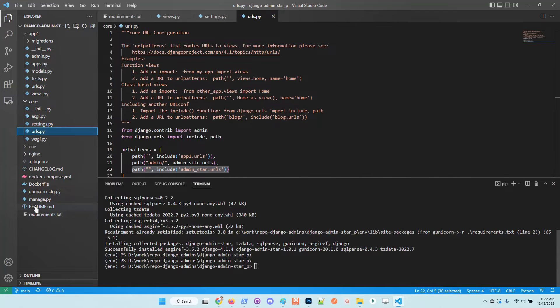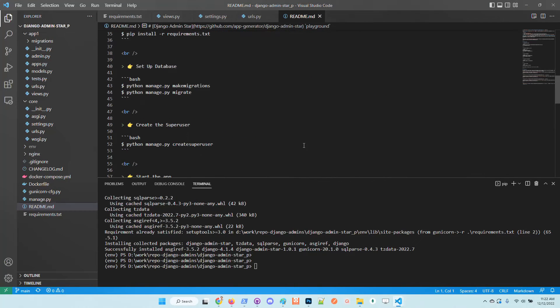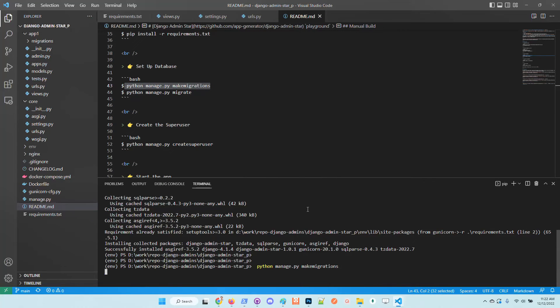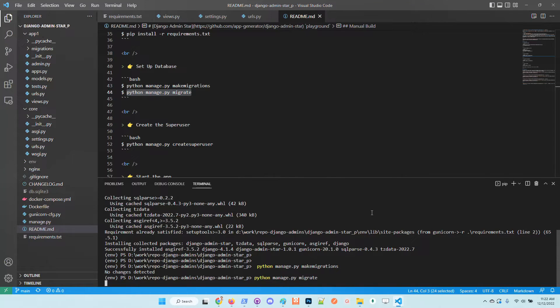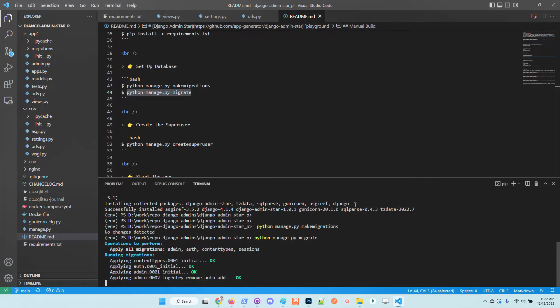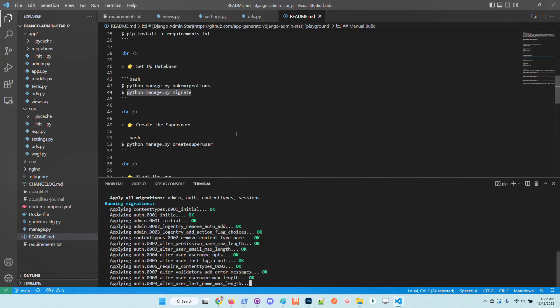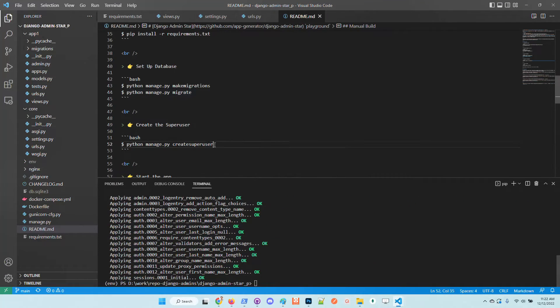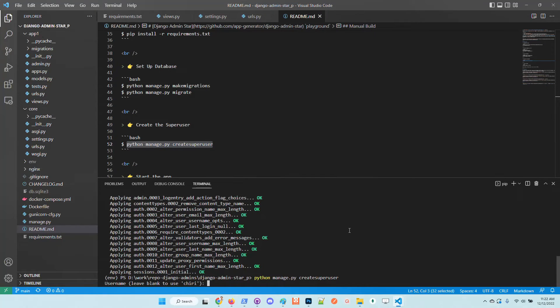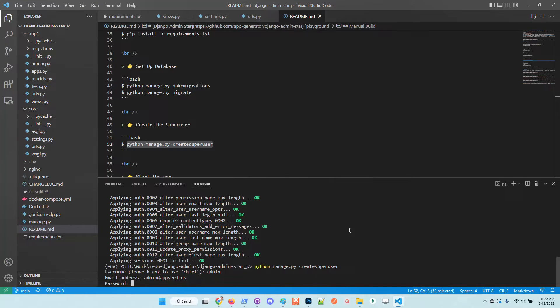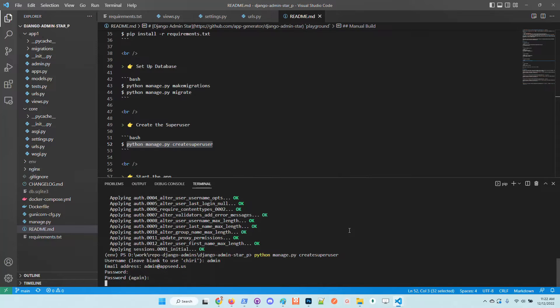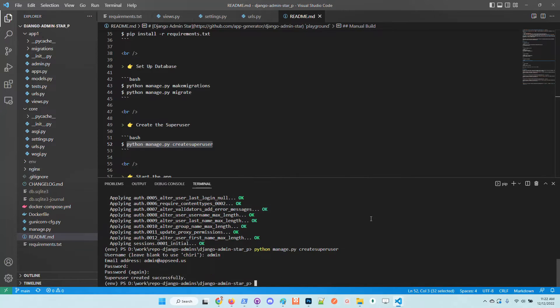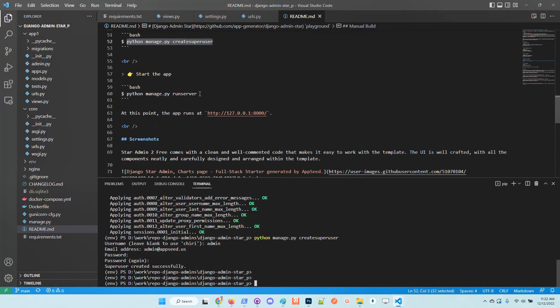Now the requirements are installed. I will migrate the database, should be okay. I will also create a super user in order to access the admin section. All works as expected.